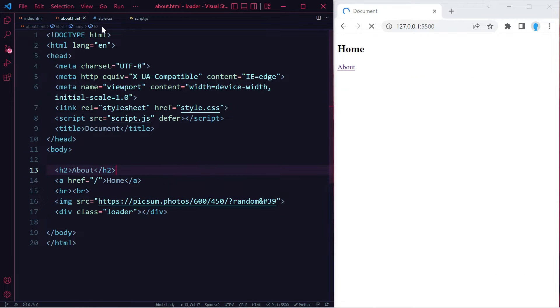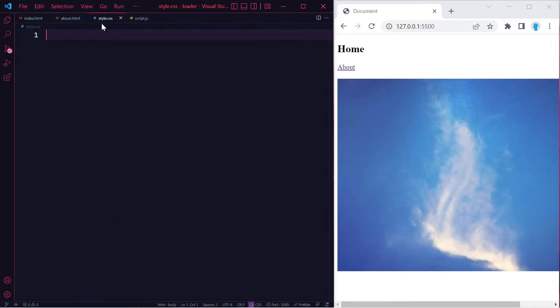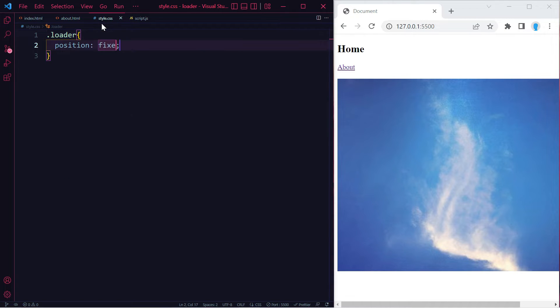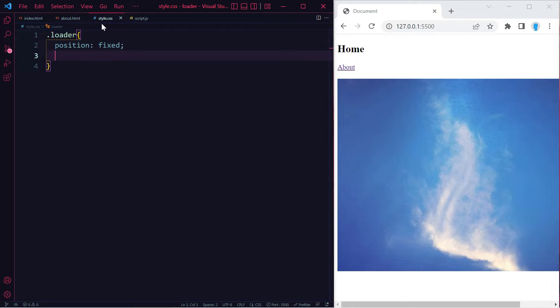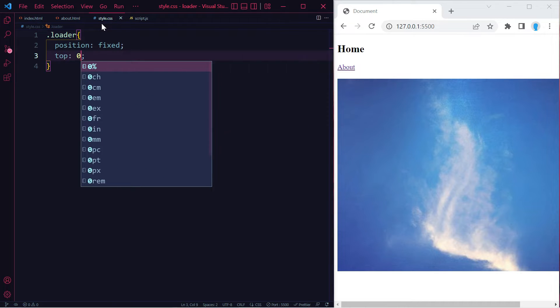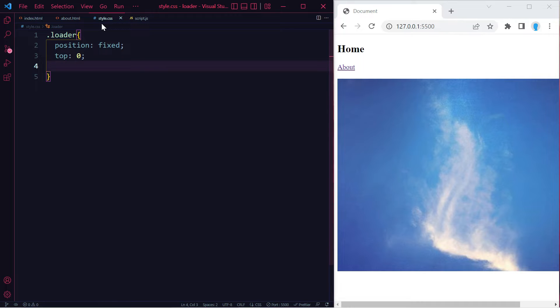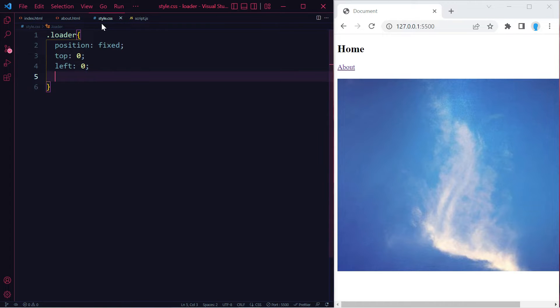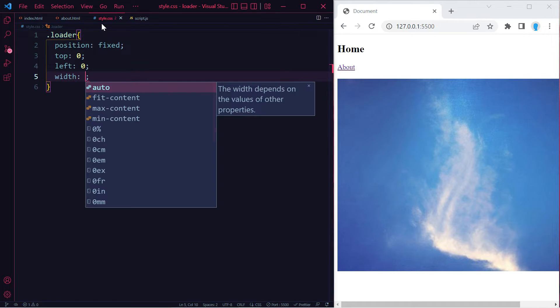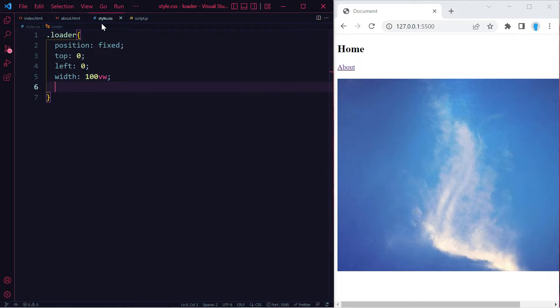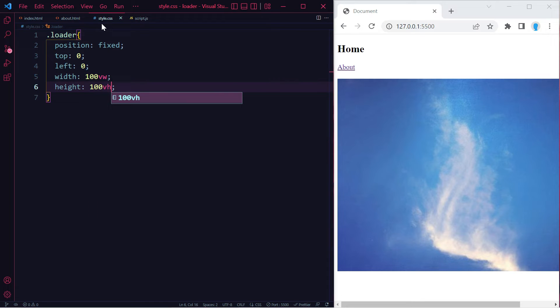Now let's create the loader itself. Let's get access to the loader class. We're going to use position fixed because we want the loader to follow us around no matter if we scroll up or down. We want it centered, so let's do top zero and left zero. We want it to take up the entire screen, so let's do width 100vw and height 100vh.